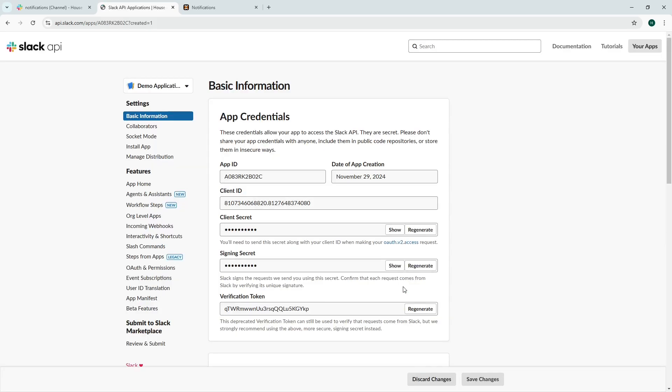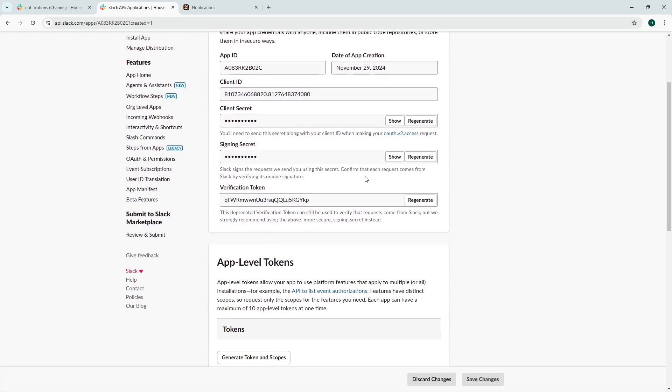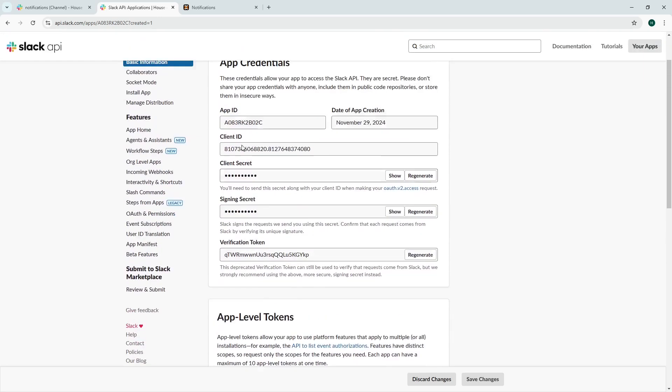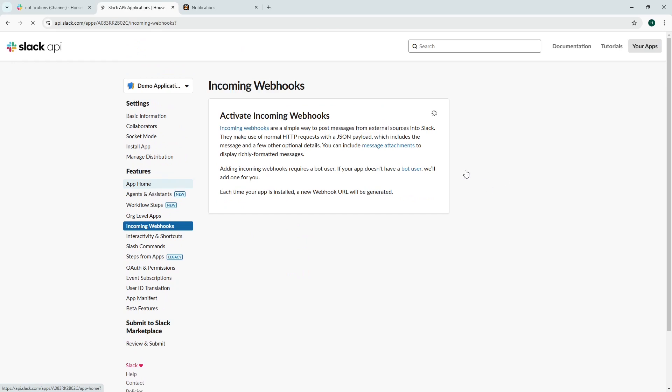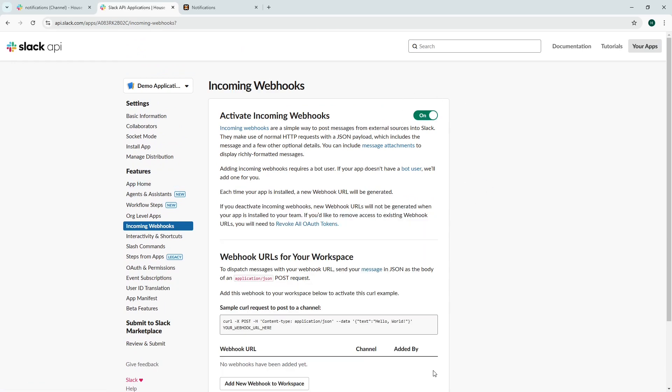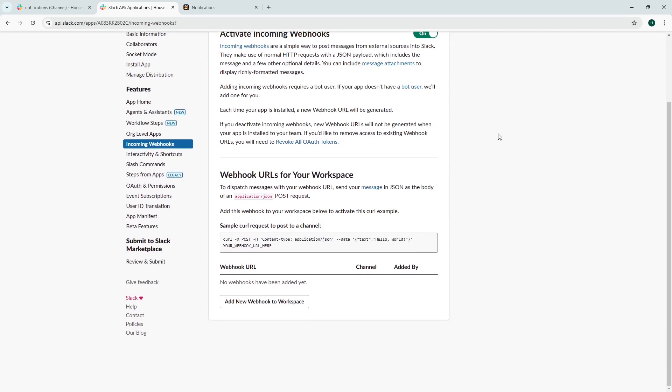So now the app has been created and don't worry this won't exist by the time this video is out there in the world. We're going to go down to incoming webhooks. You have to activate it using the toggle switch there and then you need to add a new webhook to the workspace.